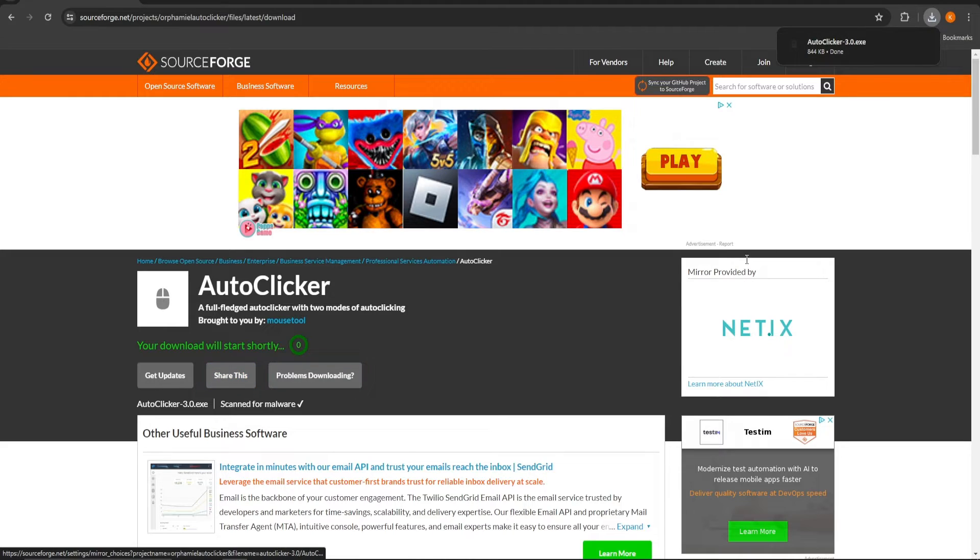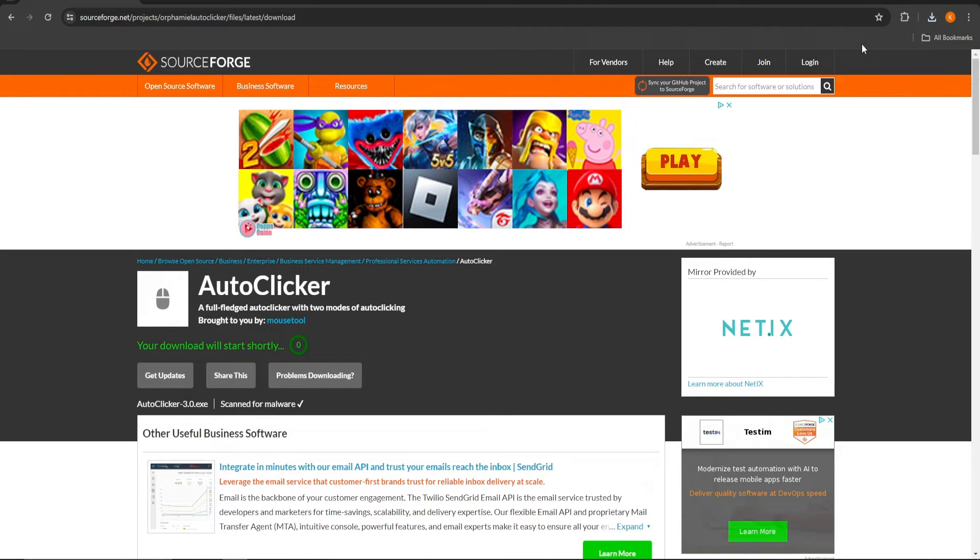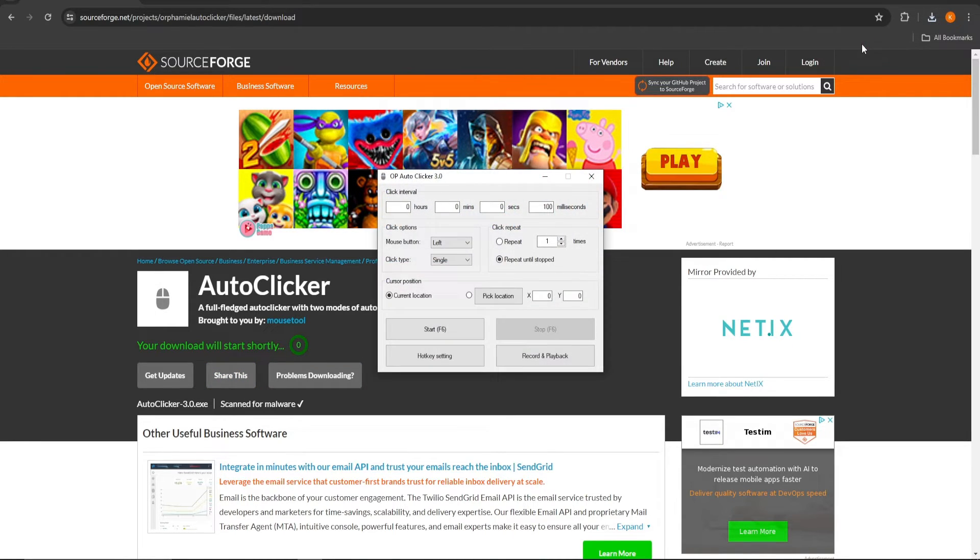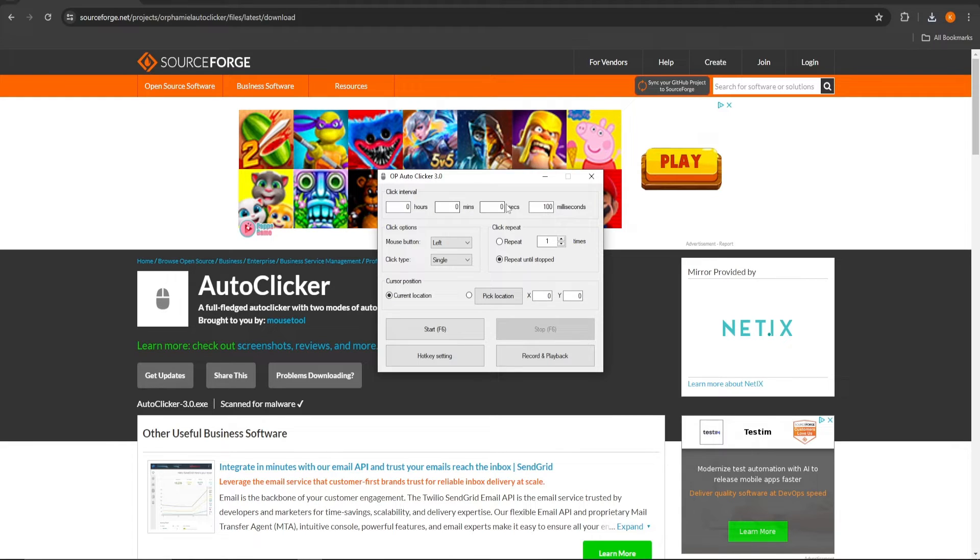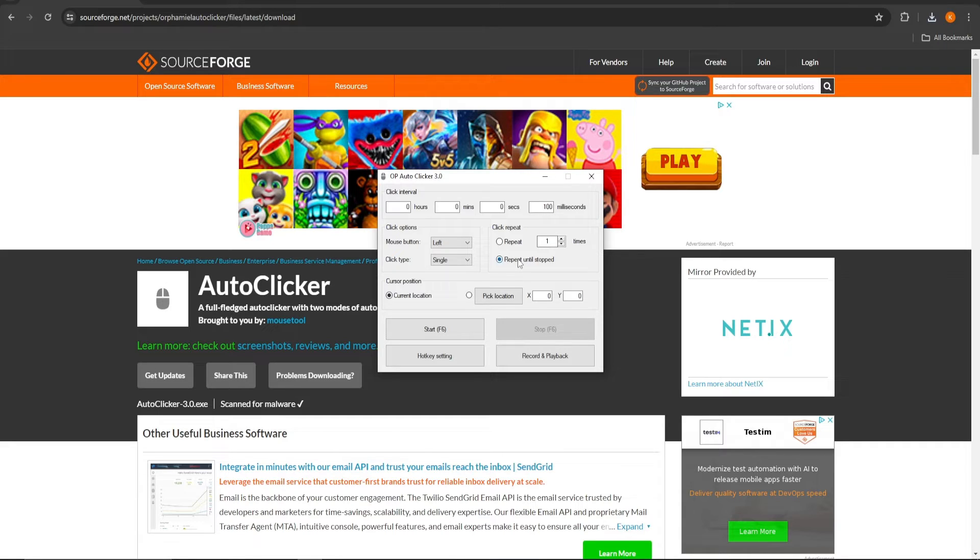When the download is complete, click on it to open up this pop-up screen. Here you can tell it how it has to work. The first thing you can tweak is the click interval. Here you can fill in how much time there has to be in between the clicks.